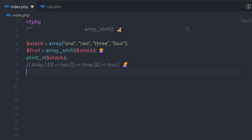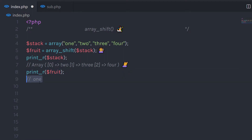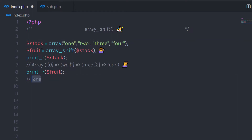You'll see that your array now has values starting from the second index, because this function removes the first element from the array variable. Keep in mind, this function is going to change your original array, so be careful while using it. When you print the return variable, it's going to return 1 — the shifted value, or you can say the shifted element from the array.